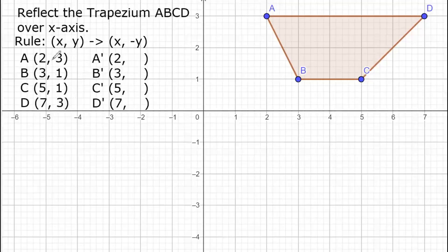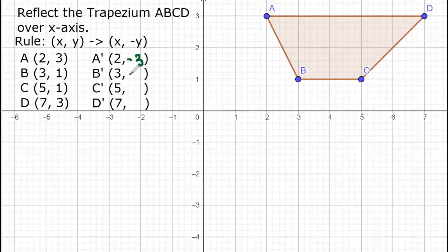Since all of our y values are positive, they will become negative. For point A: x is 2, y is 3, so the opposite of 3 becomes negative 3. For point B: (3, 1) becomes (3, negative 1). For point C: (5, 1) becomes (5, negative 1).